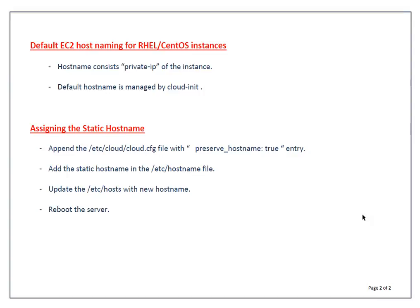First one, in the /etc/cloud/cloud.cfg file, we have to add preserve_hostname: true entry. What it means? We are telling CloudInit that we want to preserve hostnames.